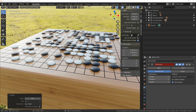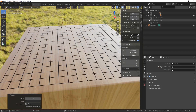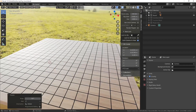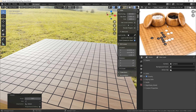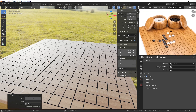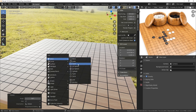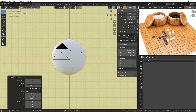Welcome to 'A Model a Day in May.' This is day 5, and I'm going to continue with the Go scene. What I want to do is create the little containers for the counters. Today is actually going to be a really fast video - I'm not going to spend a massive amount of time on this at all.